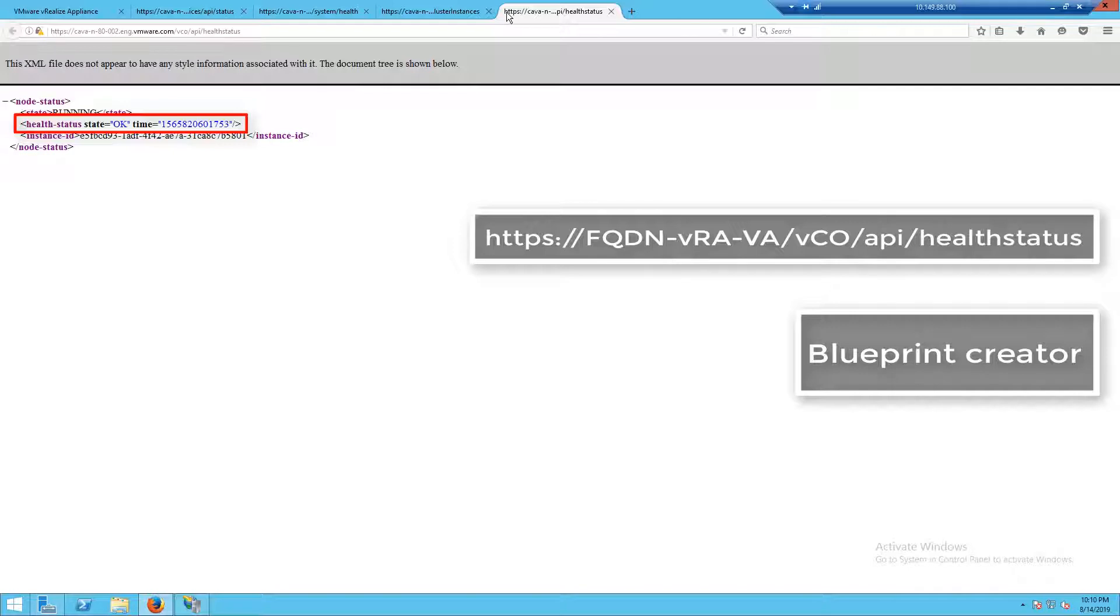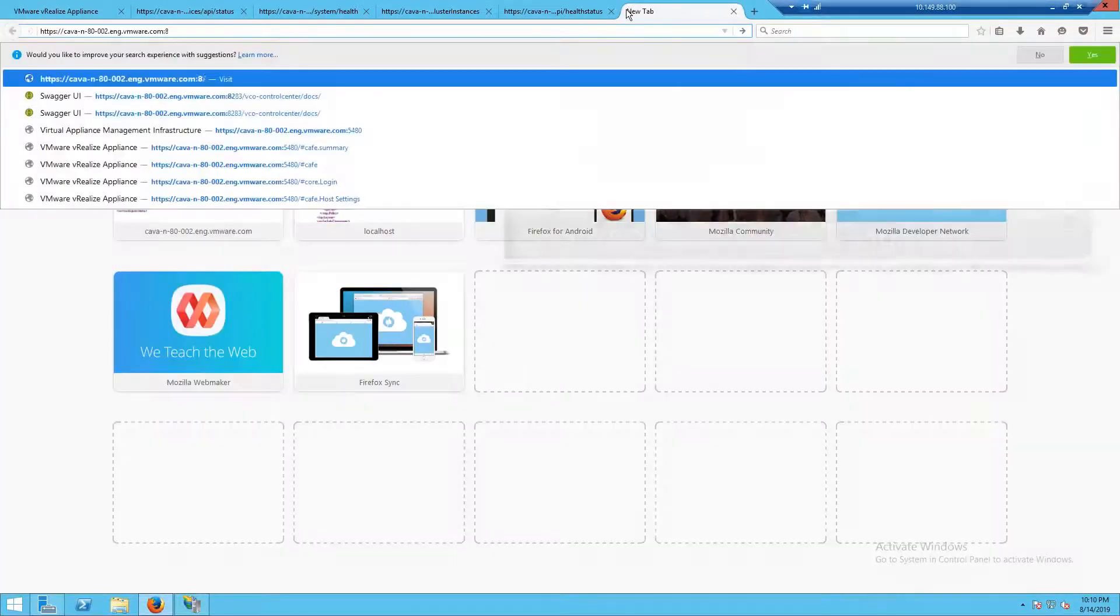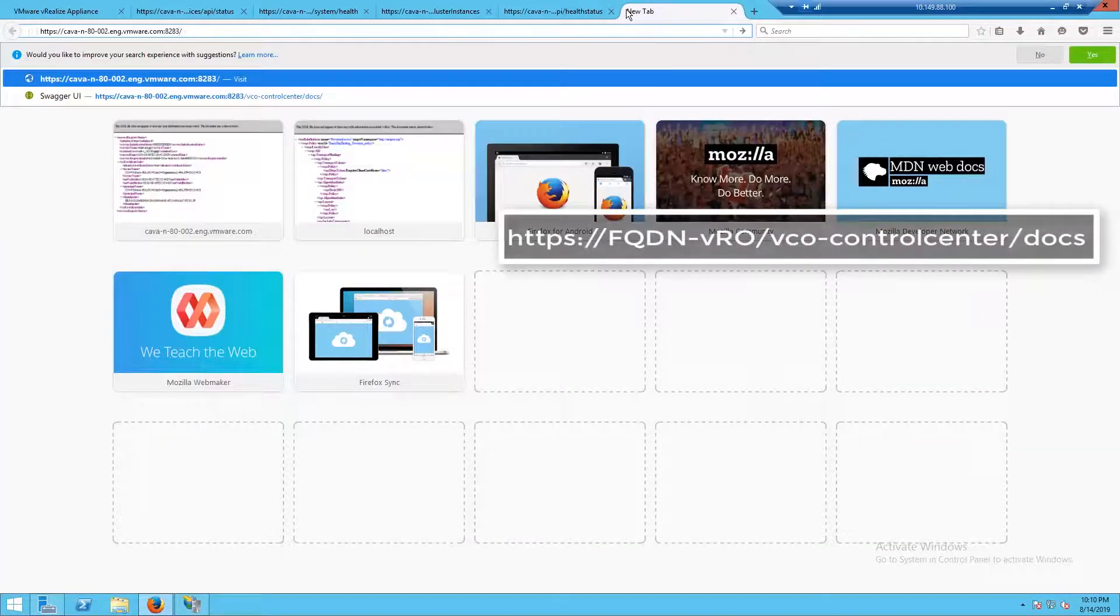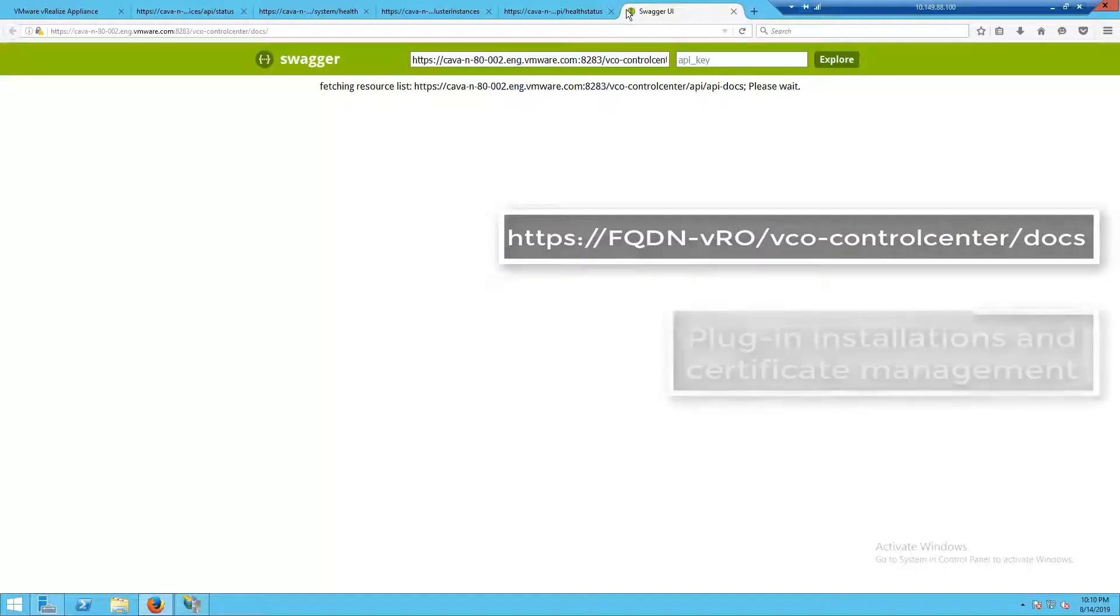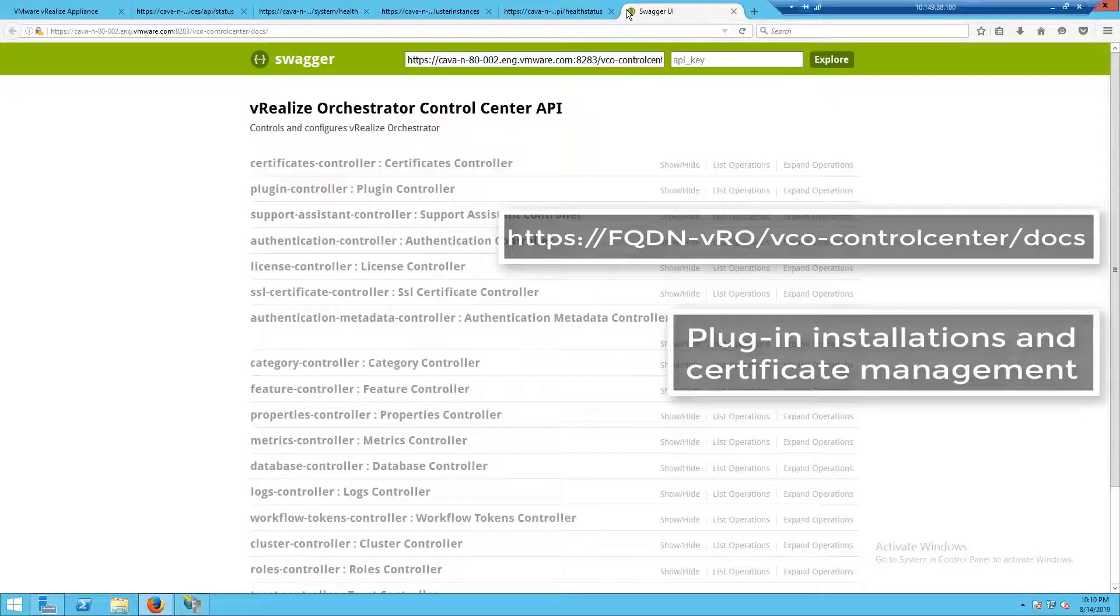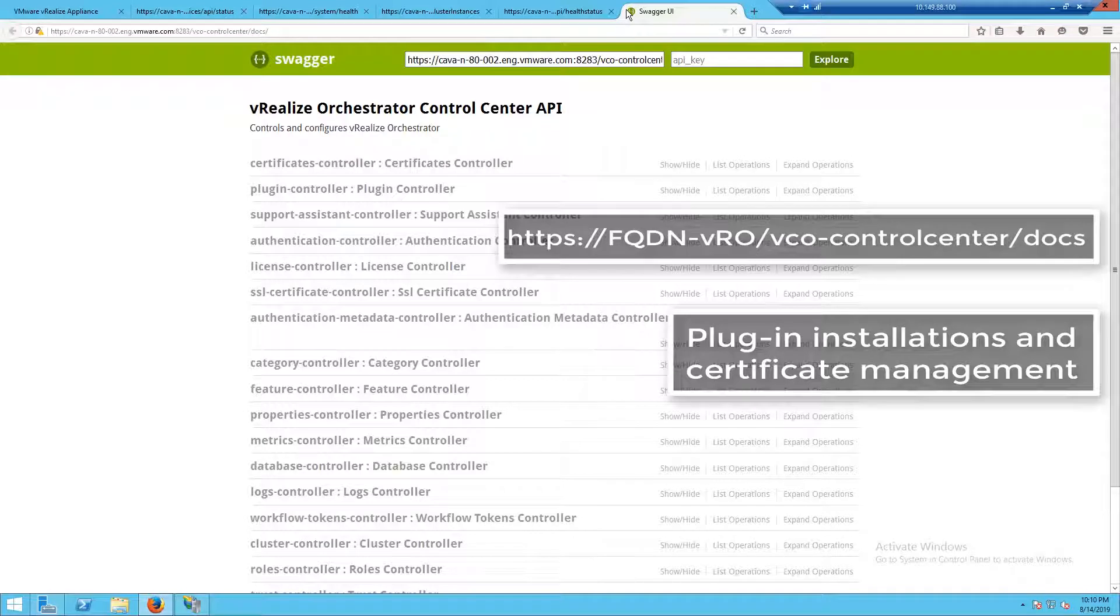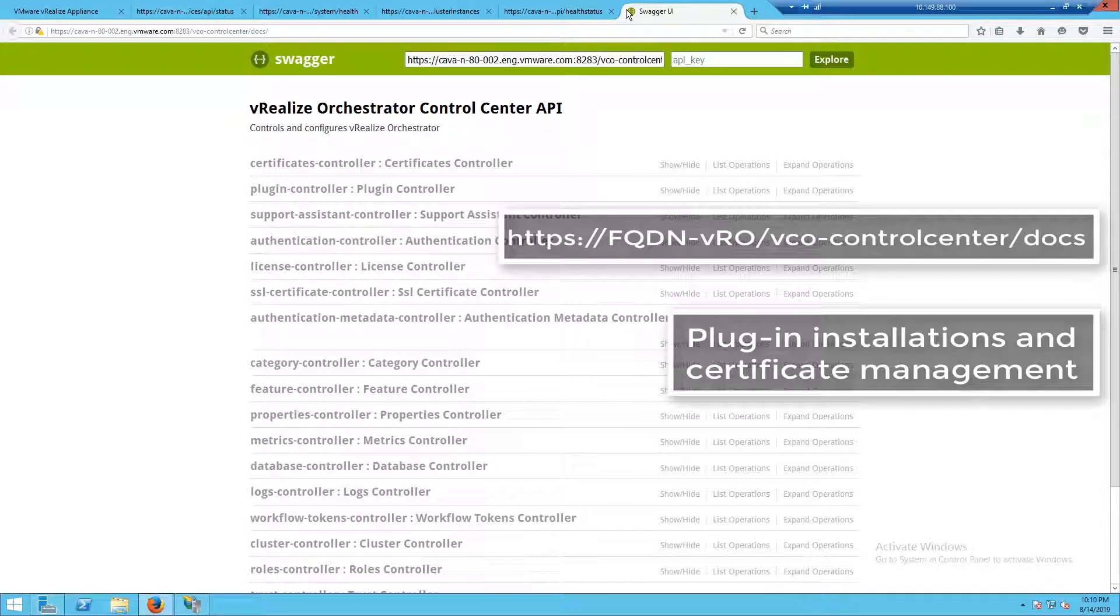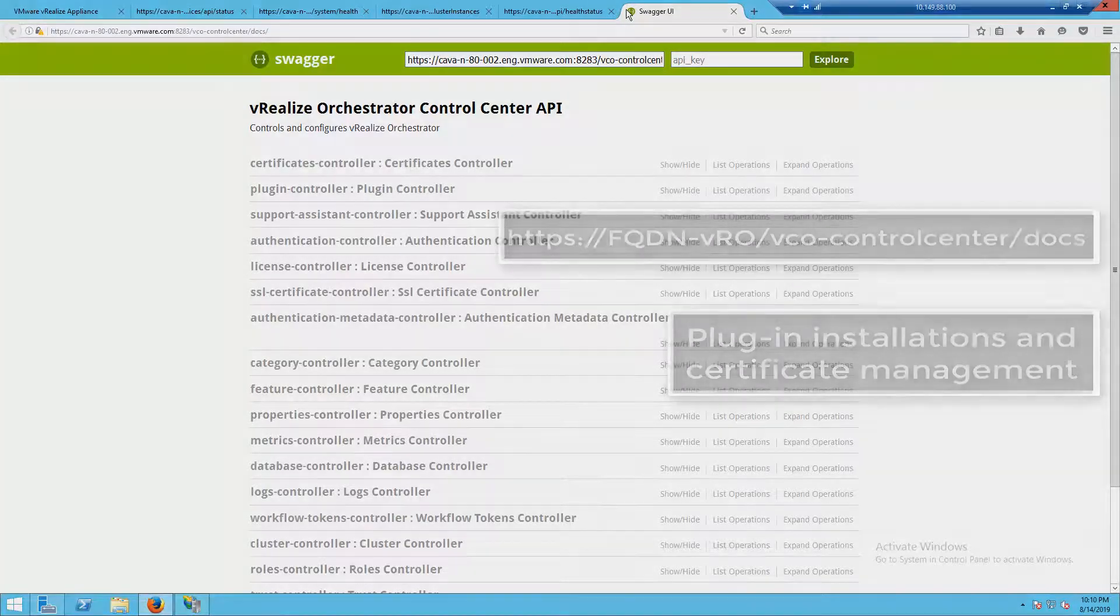We have two different services we can check. The first one is our server daemon, and we can see the status says that it's okay. The second service we can check is our configuration daemon. The configuration daemon deals with plugin installations and certificate management. And while the output might look a little funny, this is actually expected behavior because we're accessing it in a different manner, not the way that VRA would normally access it.